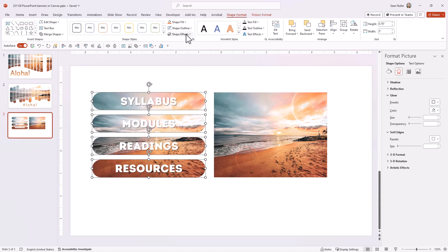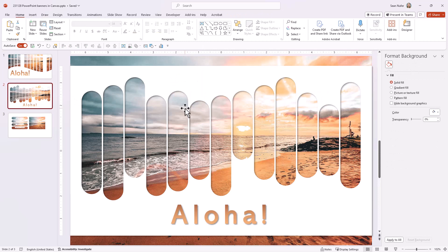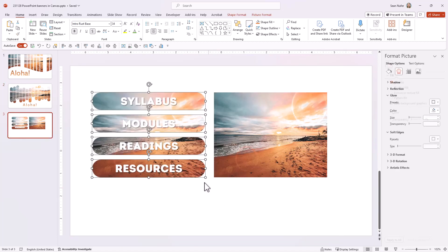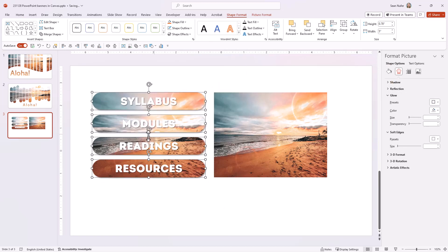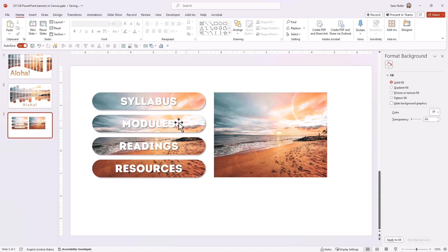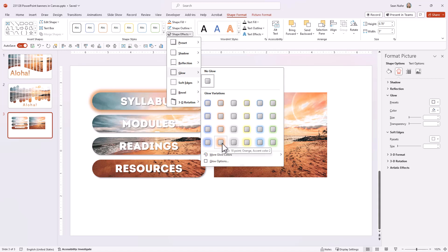I'll select all the shapes, go to Shape Format, then Shape Effects. For the last slide we used an inner drop shadow effect, but I don't want that for these buttons because it makes the image look inset or indented. I want these to pop off the page since they're buttons. So I'll apply an outer bottom-right drop shadow that's offset a bit — that gives it a three-dimensional look. You could also try a glow effect around your buttons, which would be fun too.